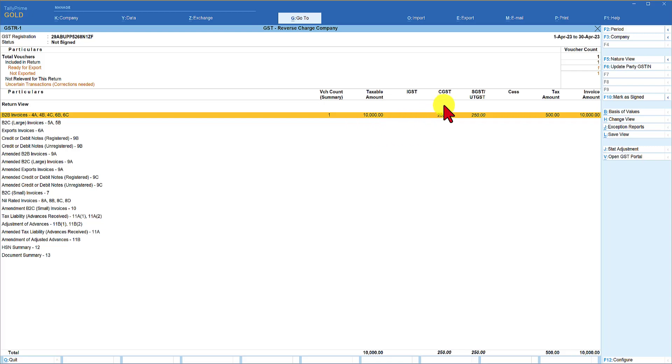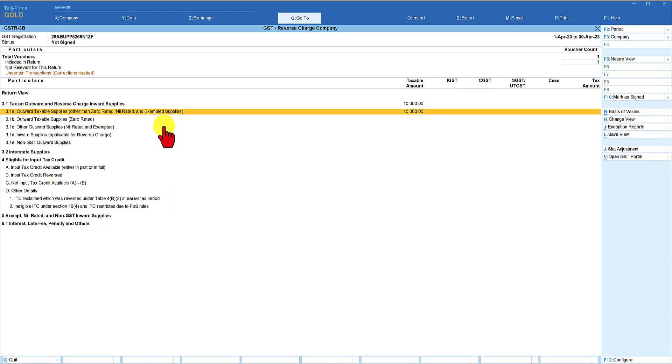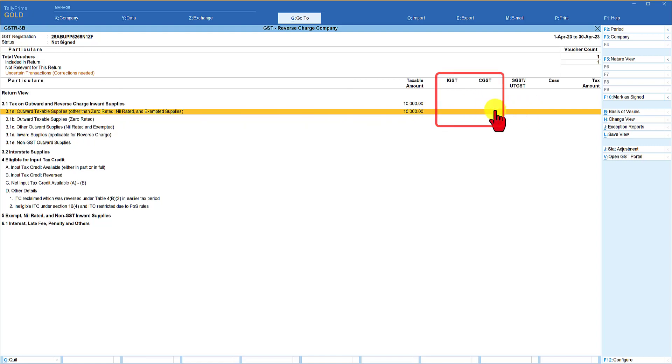Even though the liability is shown here, when we go to GSTR3B which is going to provide information of the tax collected and the input tax credit eligibility, let us view GSTR3B. Notice here even though in GSTR1 it was reflecting the GST liability, but in GSTR3B return we will see that there is no liability for this dealer since the liability falls with the recipient.